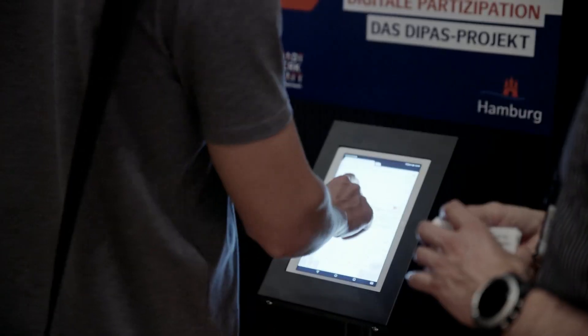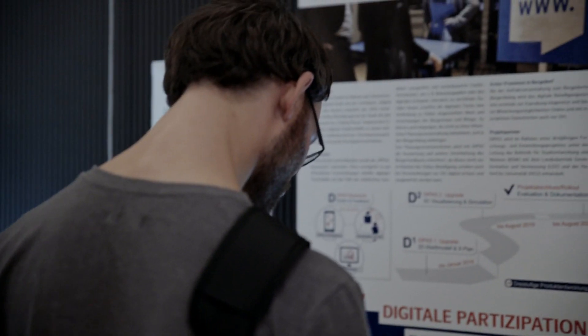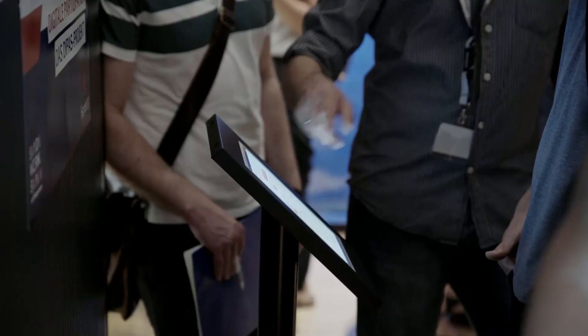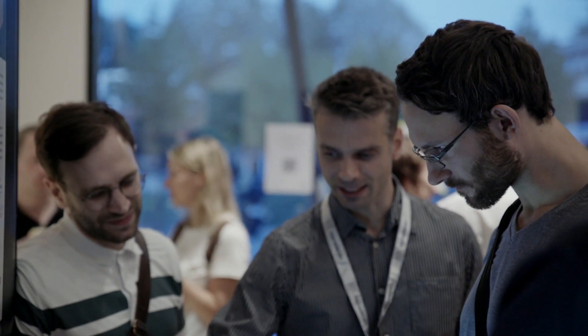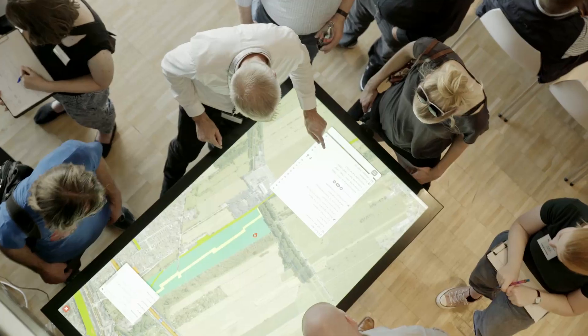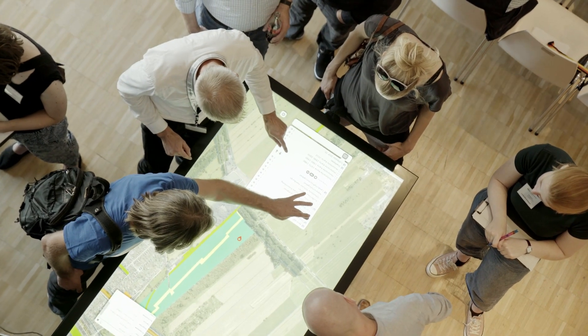The additional value of DPAS is that it connects the possibilities of online participation with on-site events. Our team developed a customized interface for touch tables in order to make it possible to access the full potential of geo-data, so that you can discuss online ideas also on-site and develop new ideas in the dialogue between planners and citizens on-site.